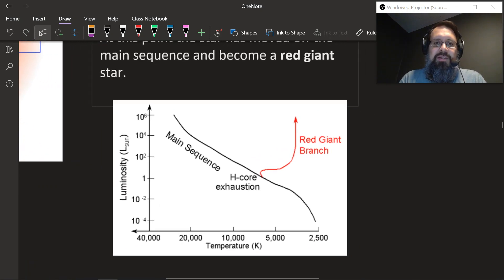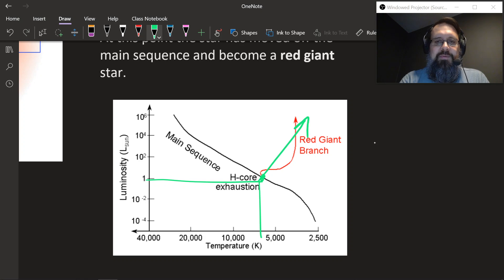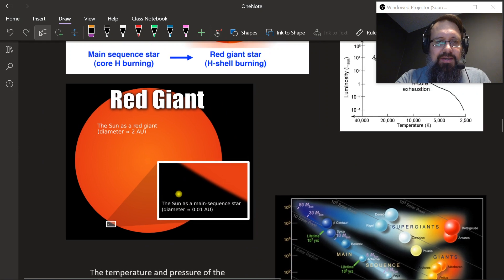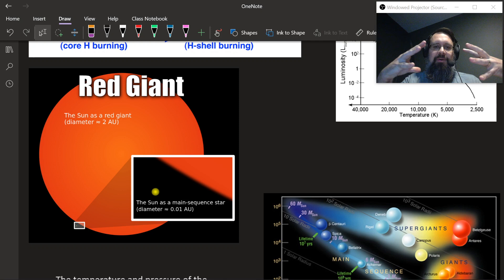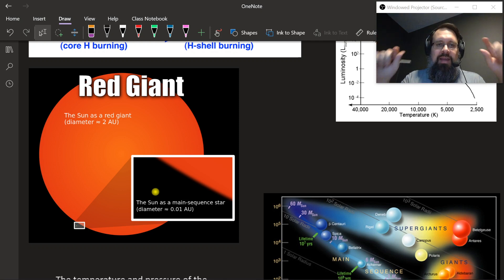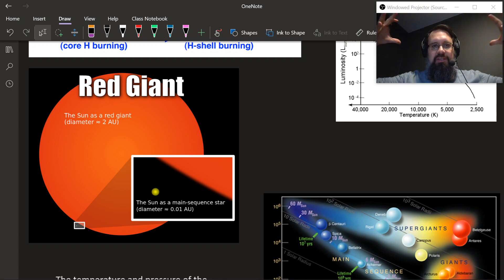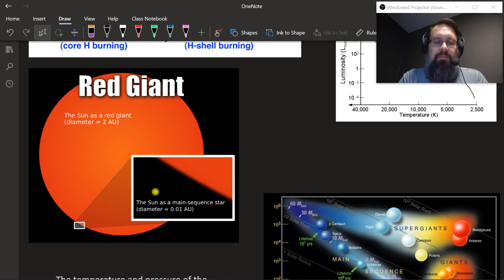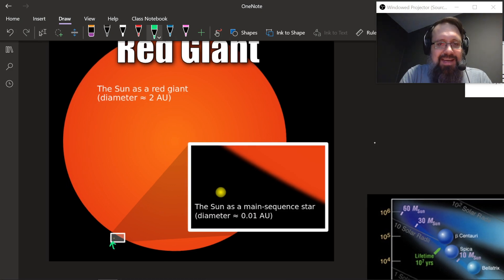The star will move off the main sequence — normally the sun would be here with a luminosity of one and temperature of about 6,000 Kelvin — and starts to move into what's called the red giant branch of the HR diagram. A red giant is humongous. The star basically just starts to expand out and get really, really large. This is what happens when fusion, instead of happening inside the core, starts happening in that shell — the whole star starts to expand because you're building up more and more helium.